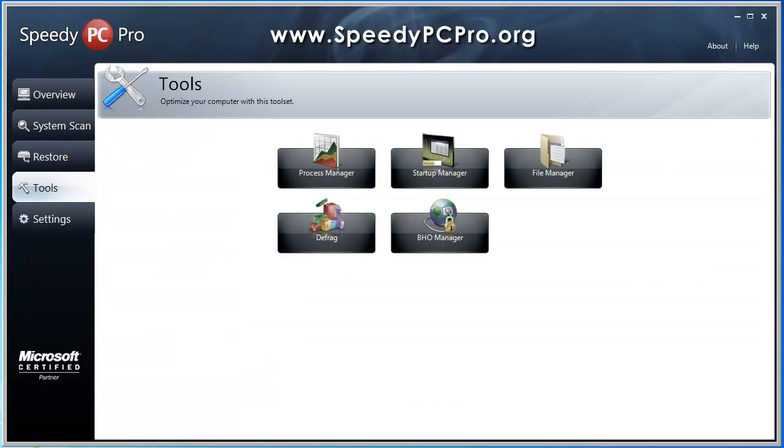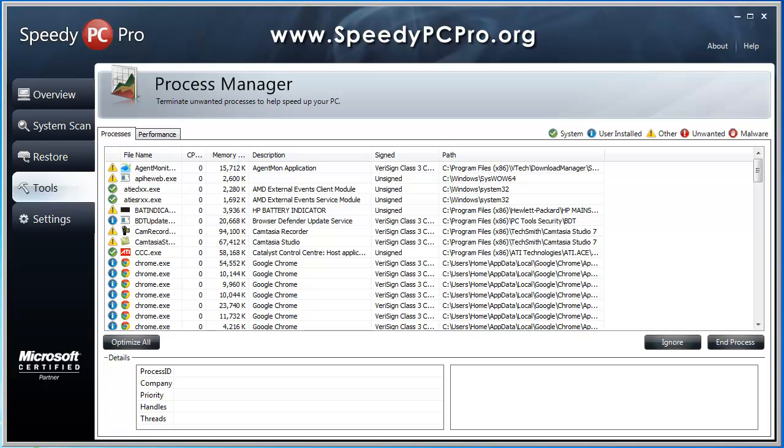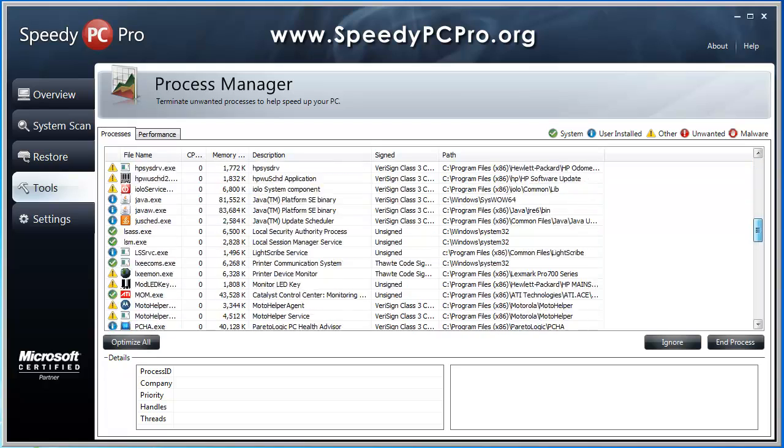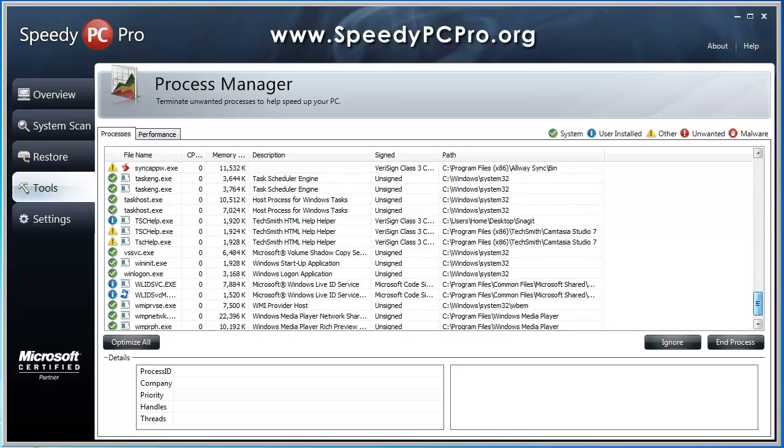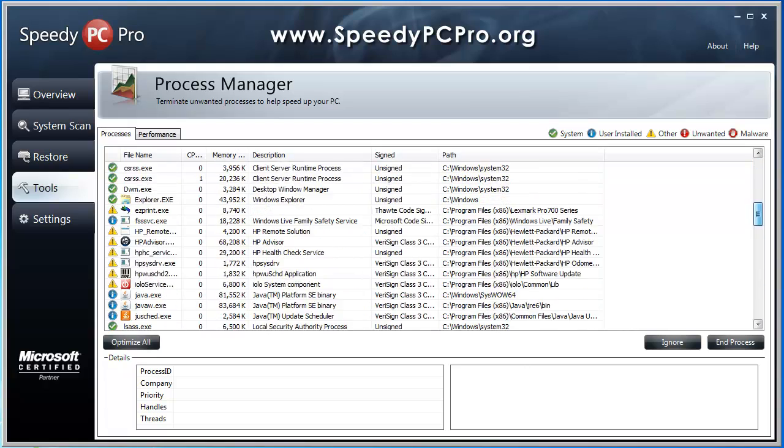There's additional tools on here. This will also help to increase your computer speed. You go to process manager. And it's going to show you everything currently running in the background of your system right now. And it's got little icons chart over here showing you whether they're system files, whether you installed them, if they're other files, unwanted files, or if it's malware. So if you see the sign, that's a bad deal right there. But you can see down through here on each file as you go through it, whether they're good files, bad files, or whatever. And mine looks pretty good right now.